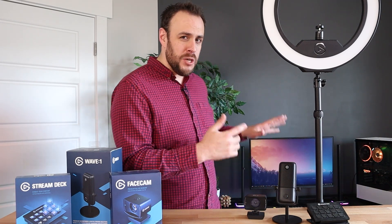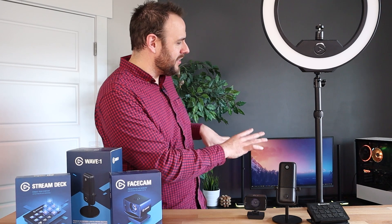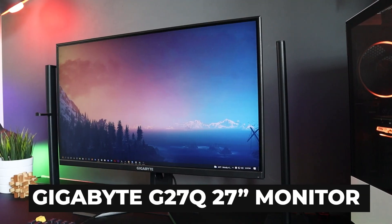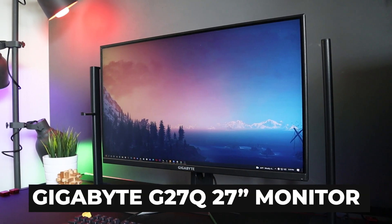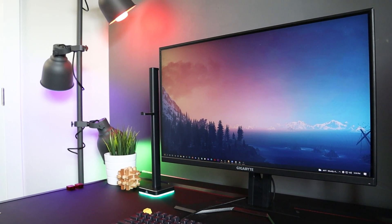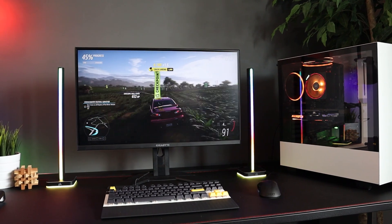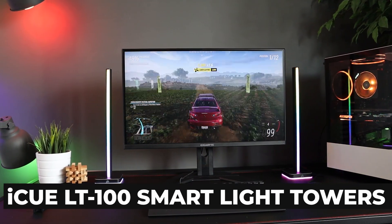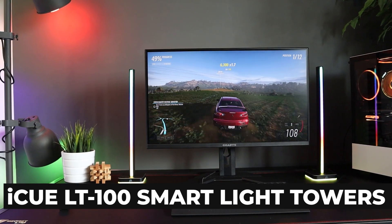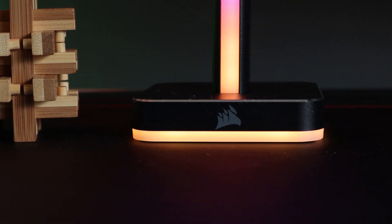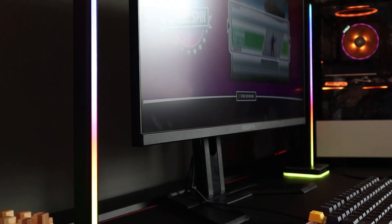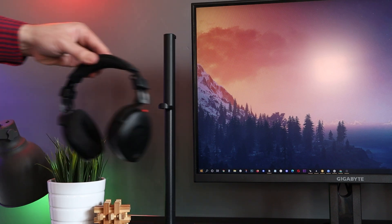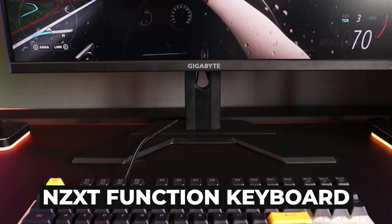But before we do that, let me quickly run you through what I've got on this desk, because I know I'm going to have people ask in the comments. So for the monitor, we've got the G27Q from Gigabyte. It's a 27 inch 1440p screen that pushes out a beautiful 144 Hertz refresh rate. Those lights you see next to the monitor are the LT100 smart light towers from Corsair. And through IQ software, you can customize these lights to do anything you can think of to really give your setup a cool vibe. And they also double as a headset holder, which is pretty cool.